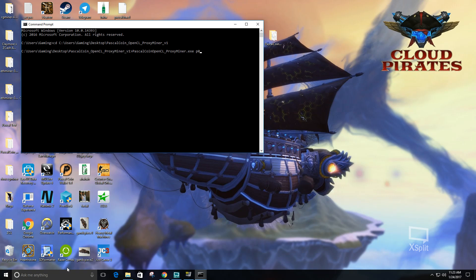So you put platform 0, the device is 0 for this one. If you have multiple graphics cards, you have to open a separate command prompt for each individual window. Then for each different one you would do device 0, then device 1, device 2, device 3, such as if you have four graphics cards. So you'd have four different windows running, one for each one.